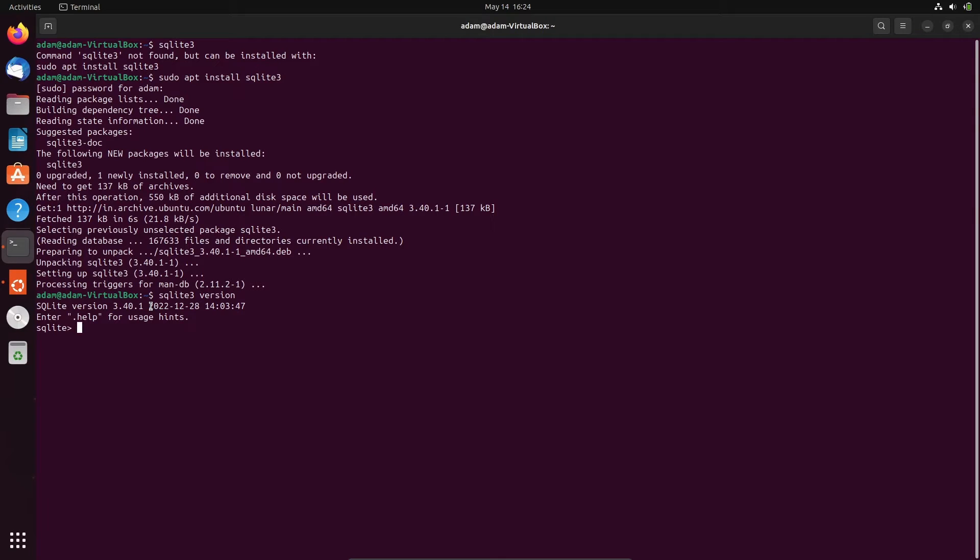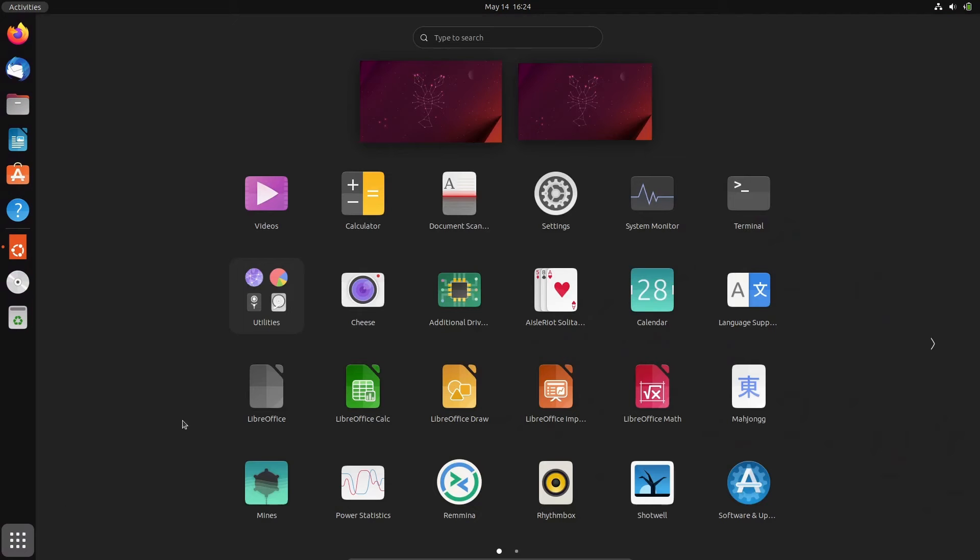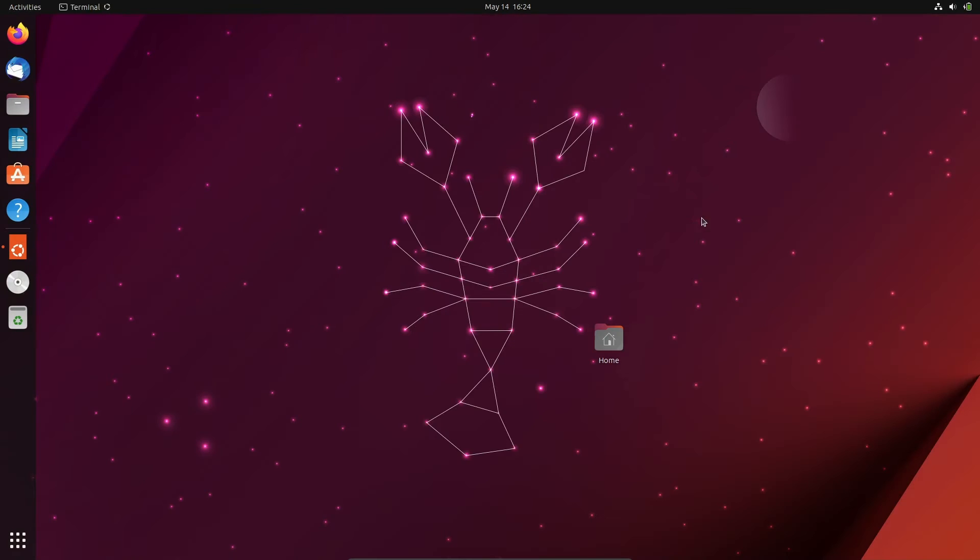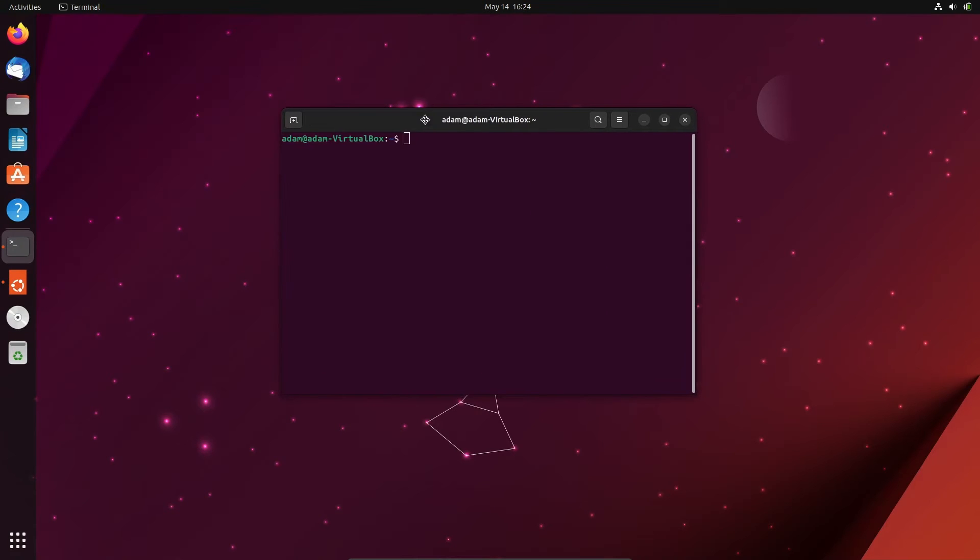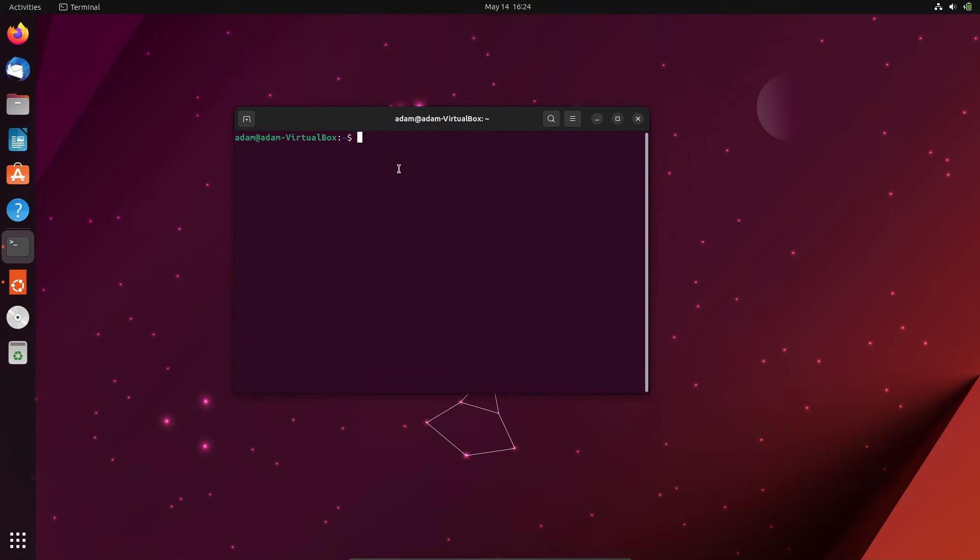Then opening it again. At this place, first I'm going to create the database. So here write sqlite3, then give the database name. So let's give here adam.db.